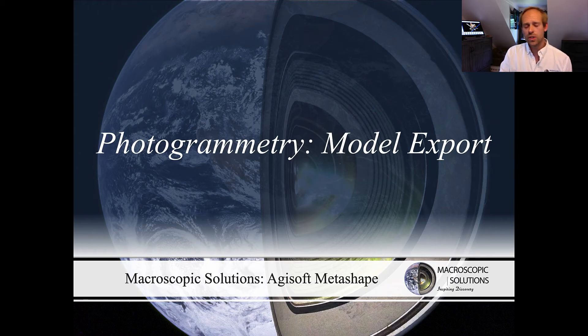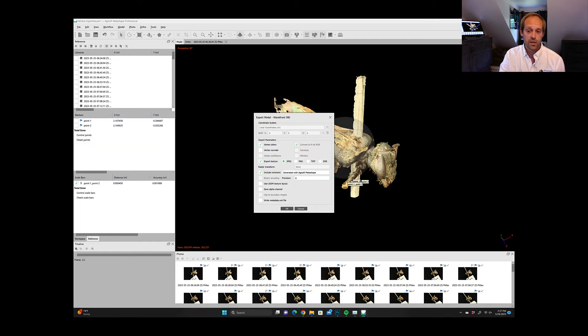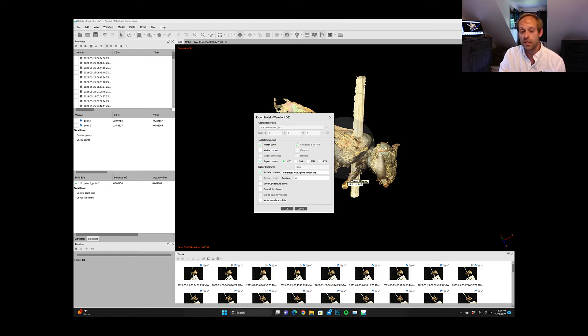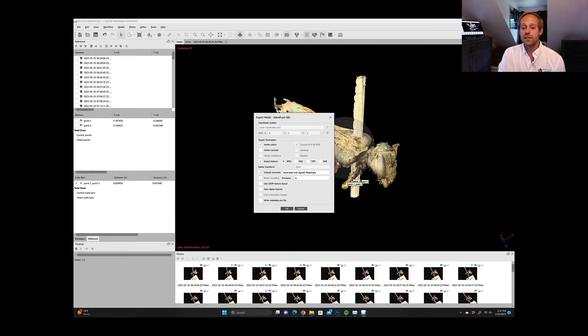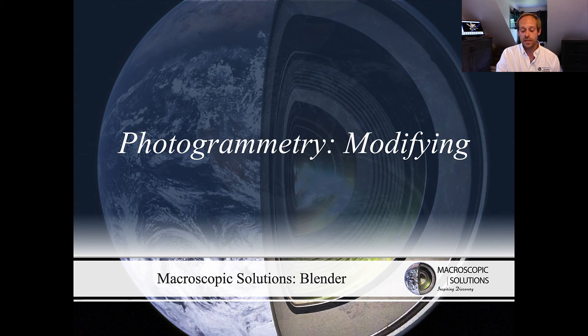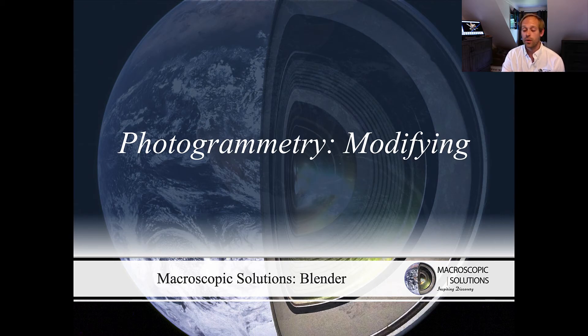In order to do that you're going to want to export your model. In order to export, what we typically save them as is wavefront .obj files and then we save the texture as a .tiff file and we're going to be turning to the off the shelf program called Blender.